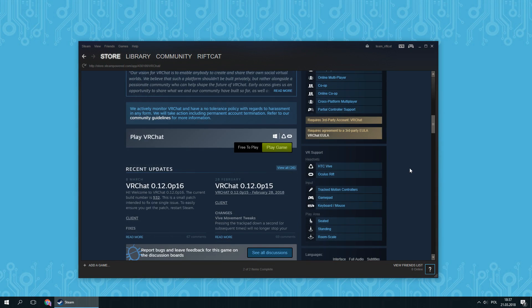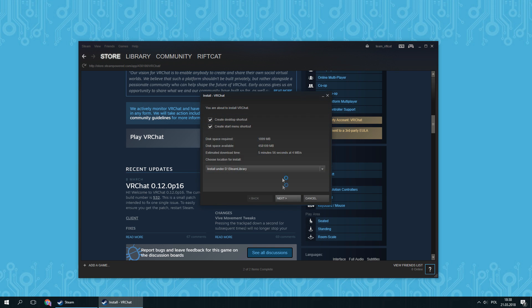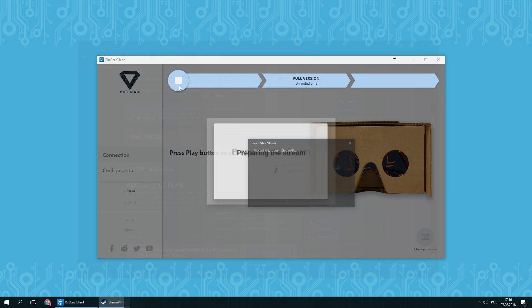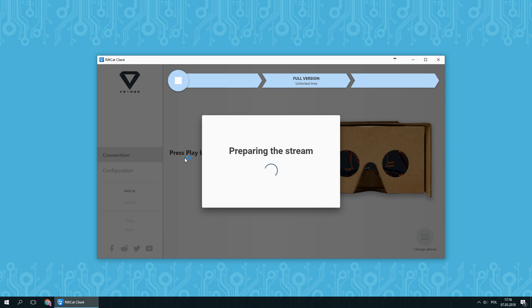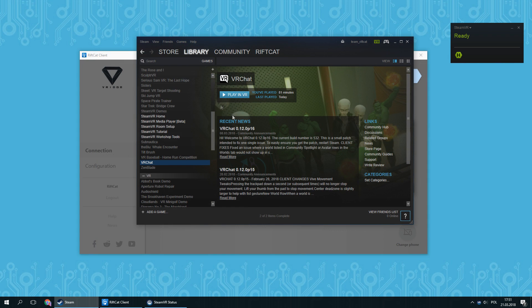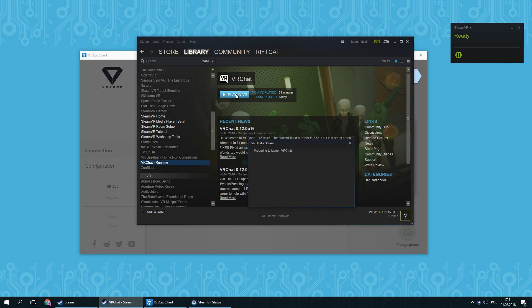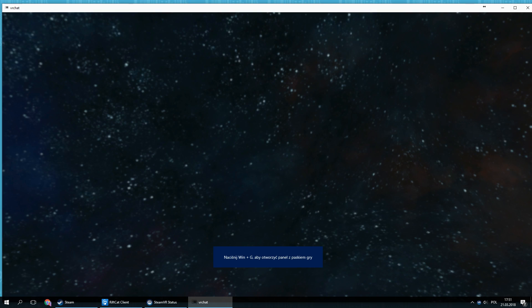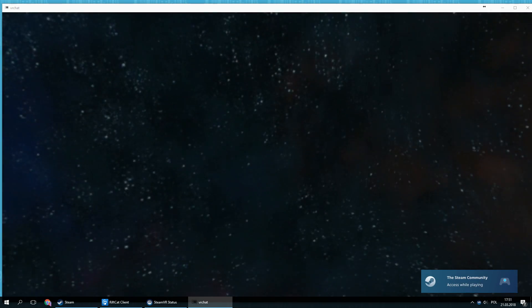You can get VRChat for free on Steam. Install it like any other Steam game. After successful installation, launch VRidge and SteamVR. The play button should change to 'Play in VR' in the Steam window. Simply press it to launch VRChat with VRidge. The game will be working in VR and you will be able to see VRChat on your phone.